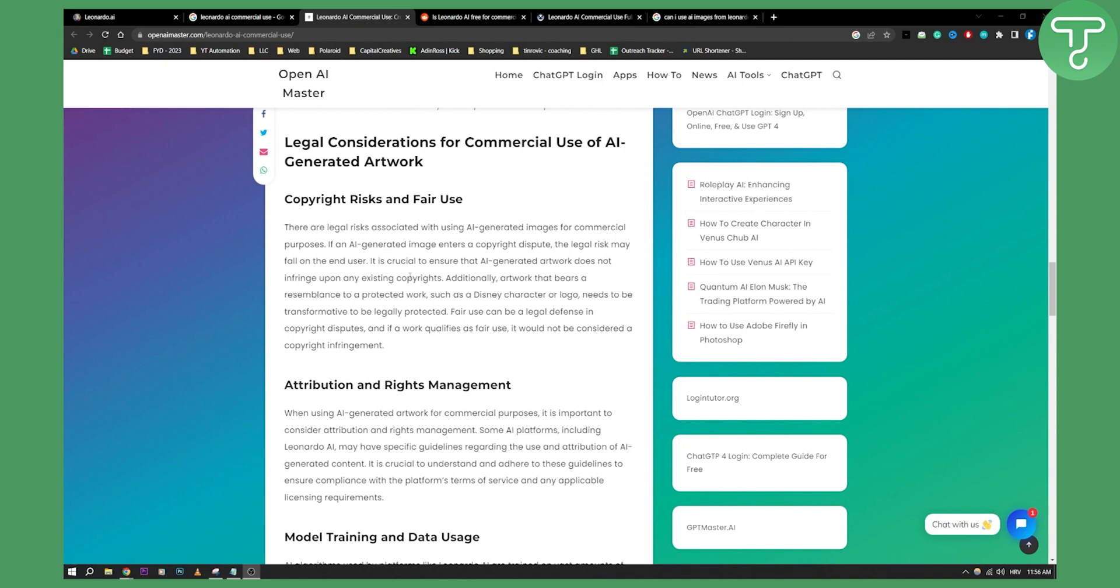That is one thing that you will need to be aware of because AI-generated content is not really unique content. It's content rehashed from other content on the internet. So make sure you know this before you actually go and use Leonardo AI or really any AI platform out there for commercial use.